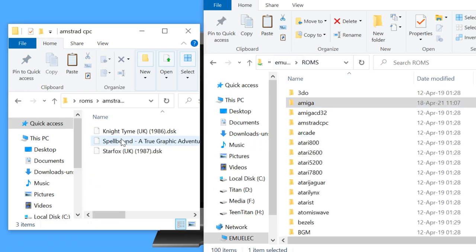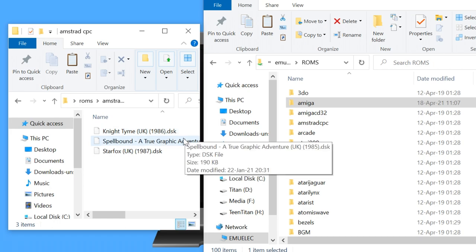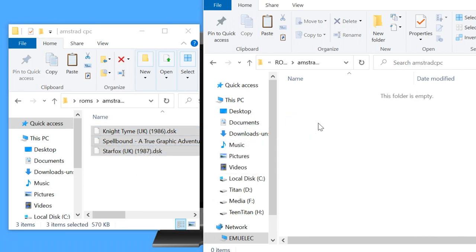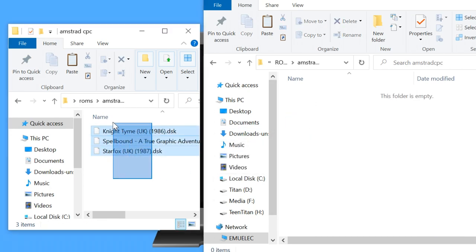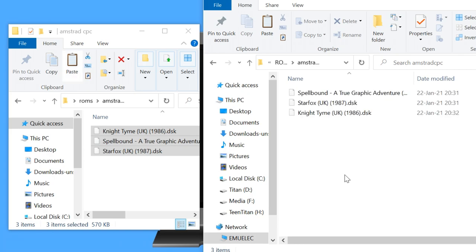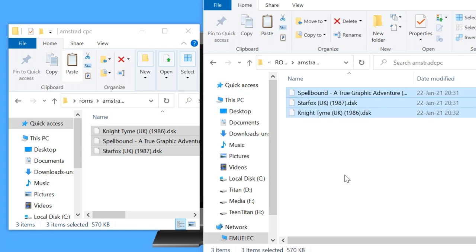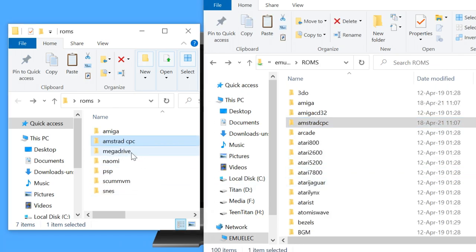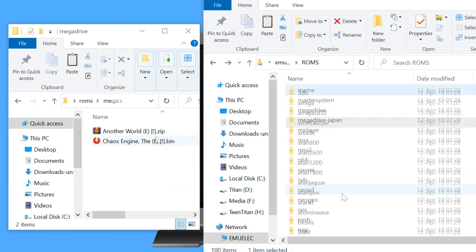So Amiga to Amiga. Amstrad CPC to Amstrad CPC. Mega Drive.